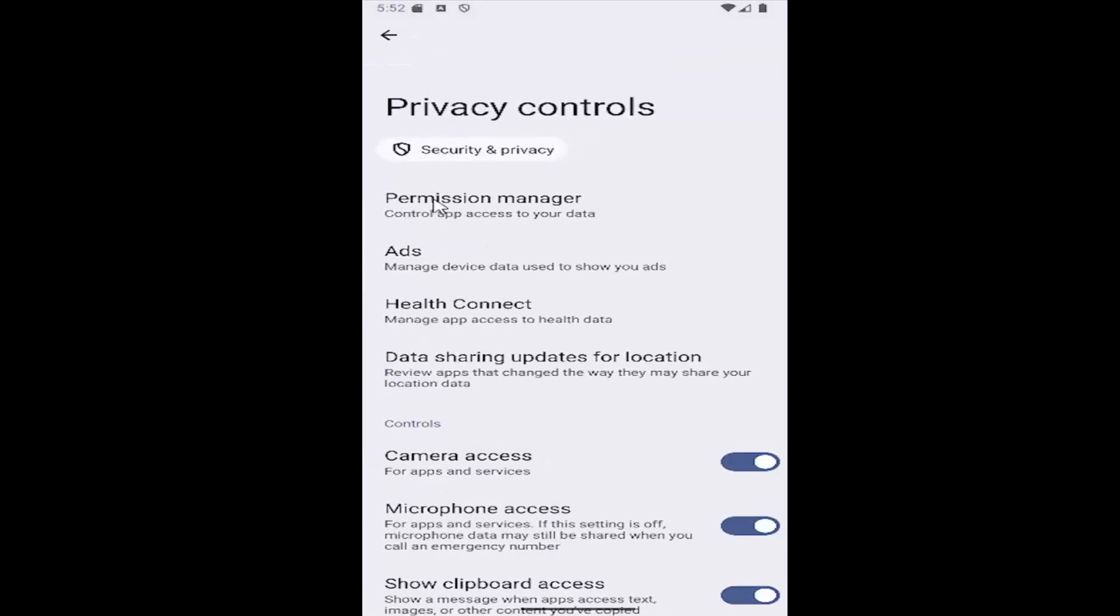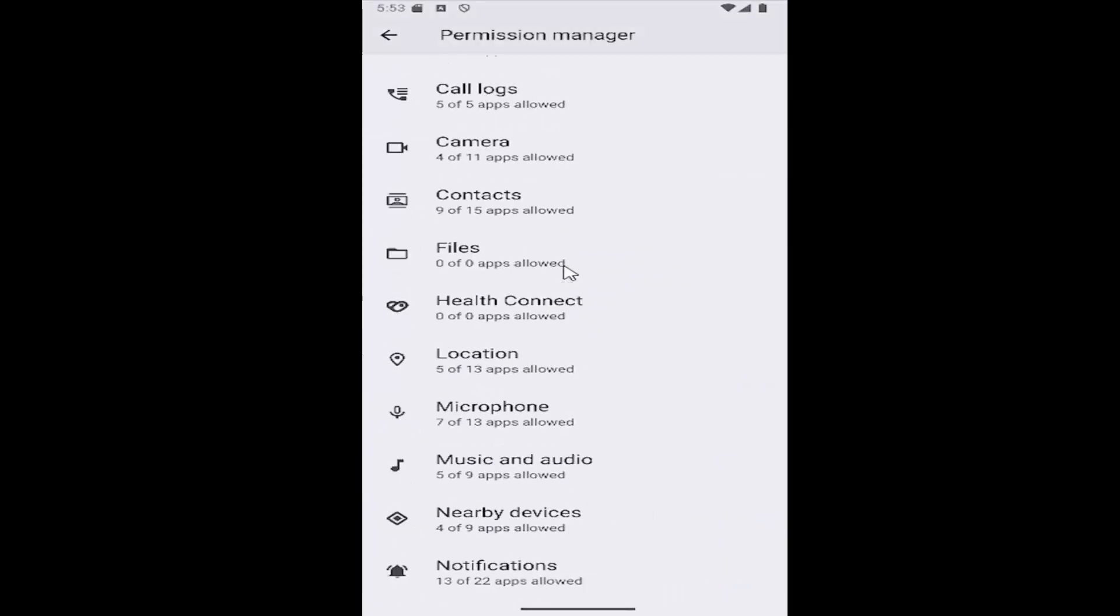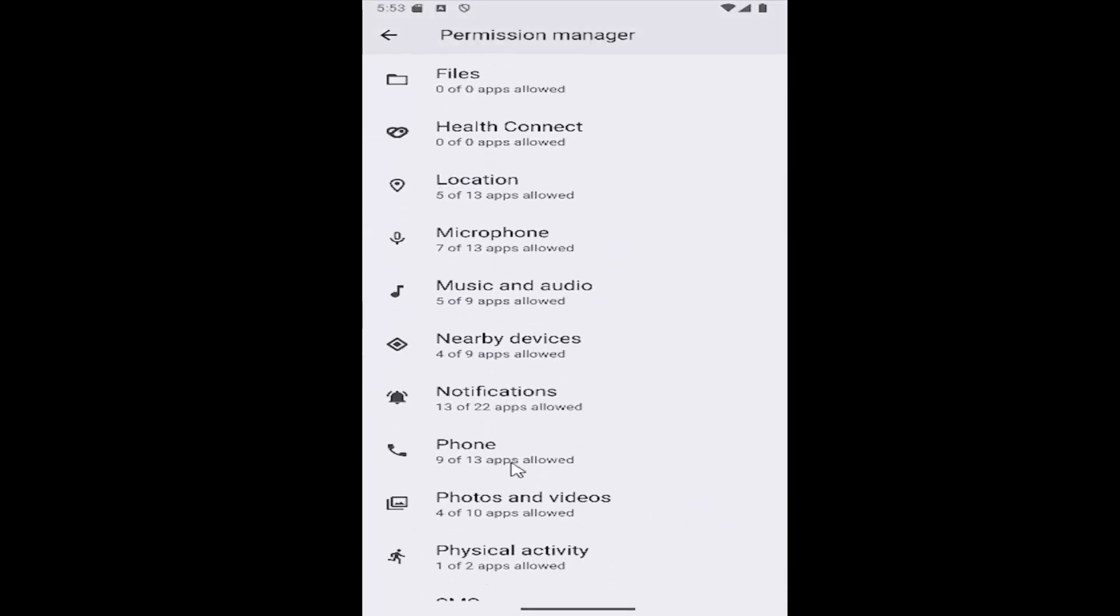And then select the permission manager tile up at the top. Scroll down and select the photos and videos tile.